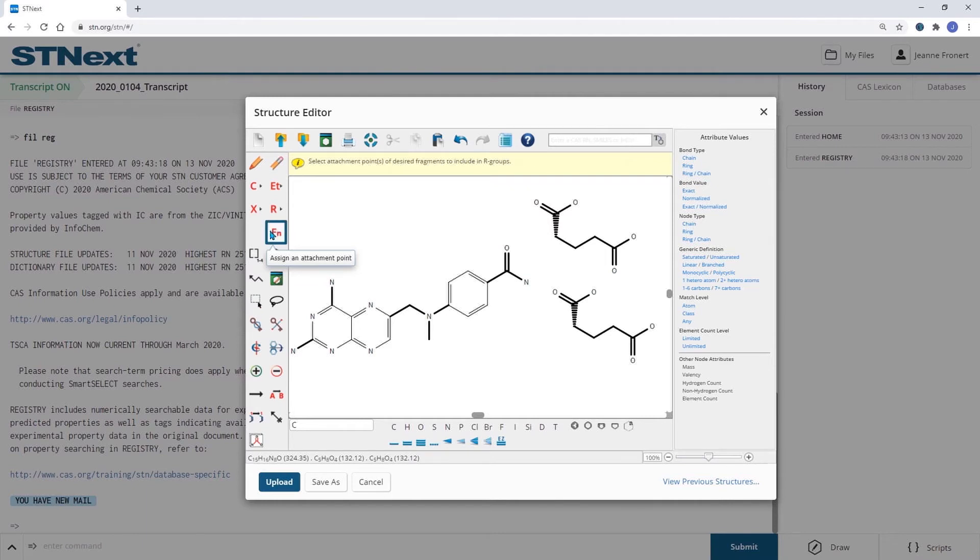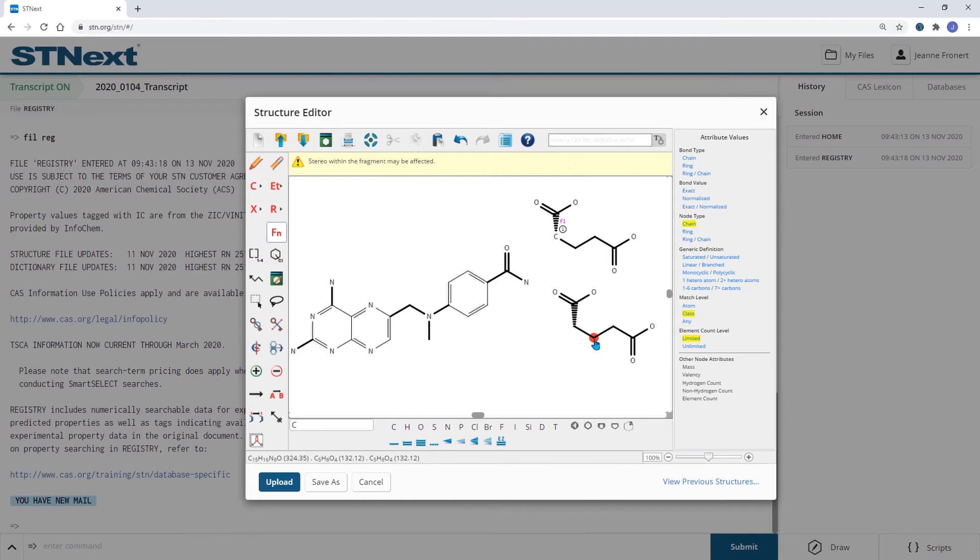I can do this with this Fn button. And as the second attachment point, I'm going to choose the carbon atom right in the middle here.